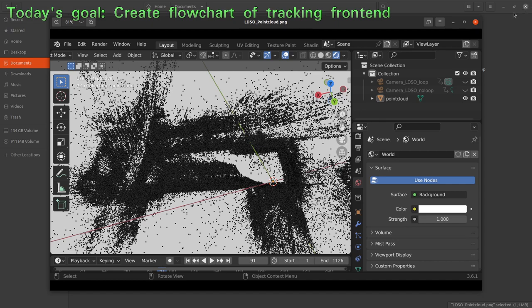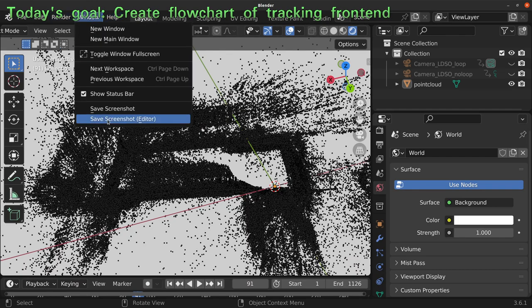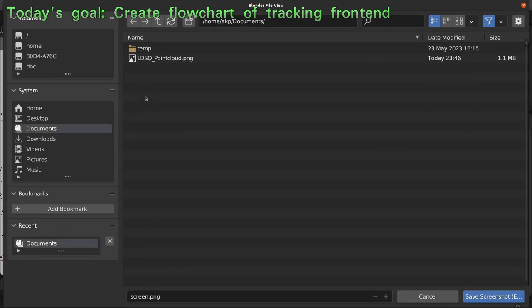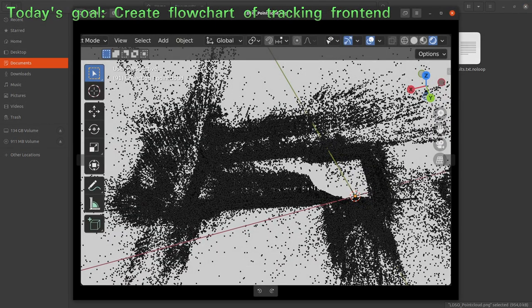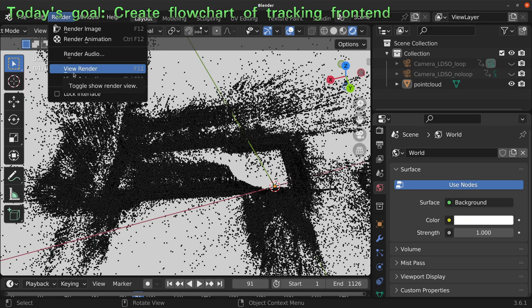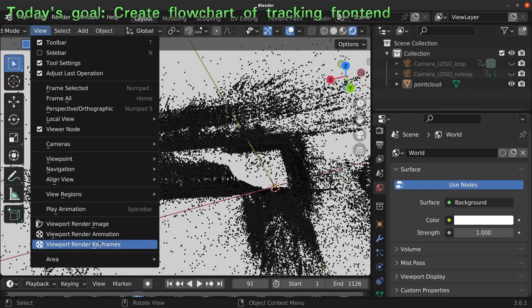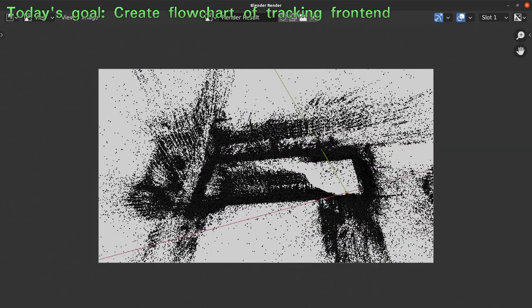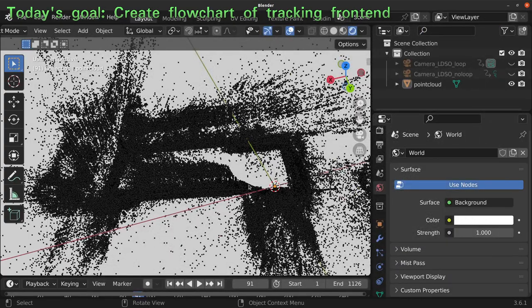That's not what I wanted — I did not want to have the Blender user interface. Let me save the screenshot of just this editor. Now let's try Viewport Render Image — that's what I wanted. Let's save this image as the result I want.